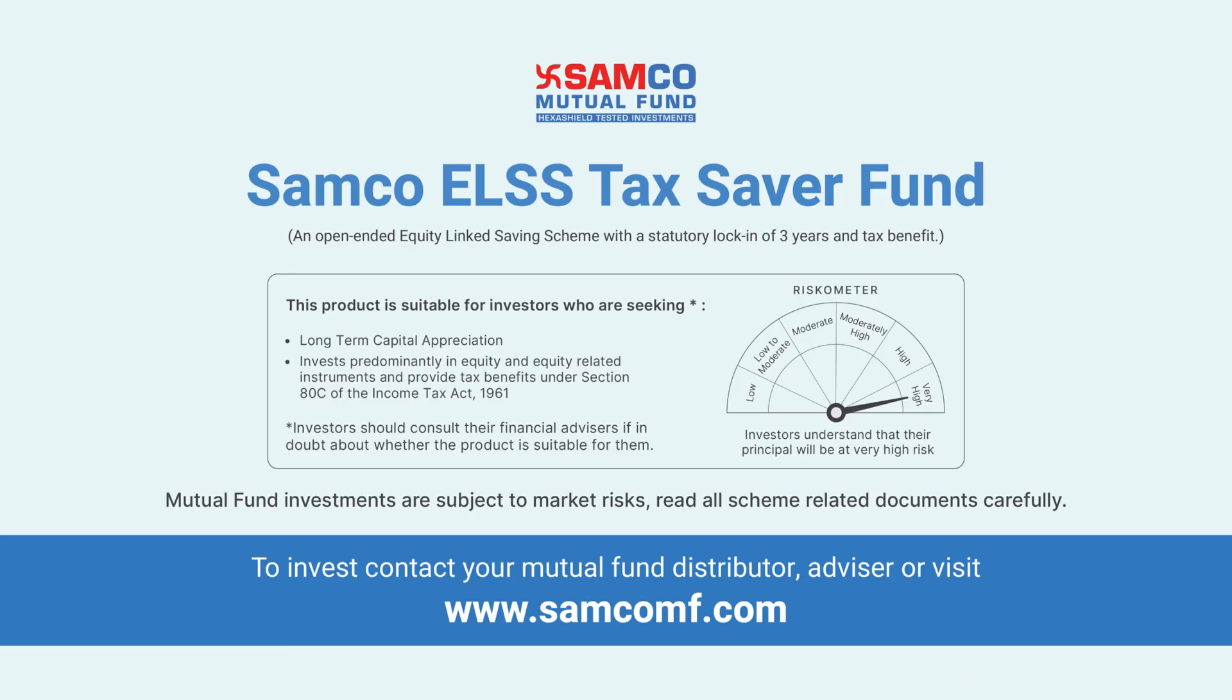Mutual fund investments are subject to market risks. Read all scheme-related documents carefully.